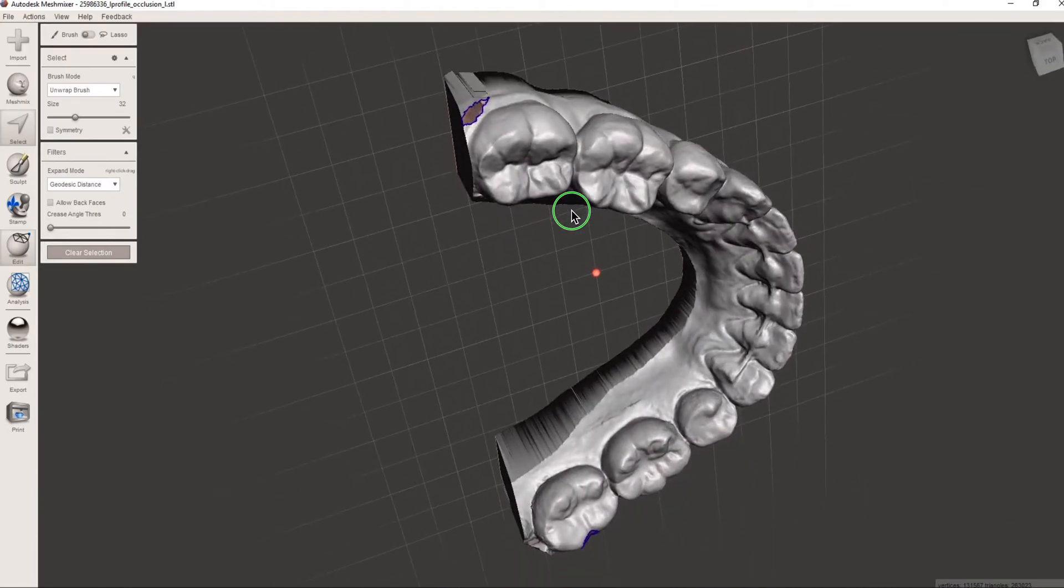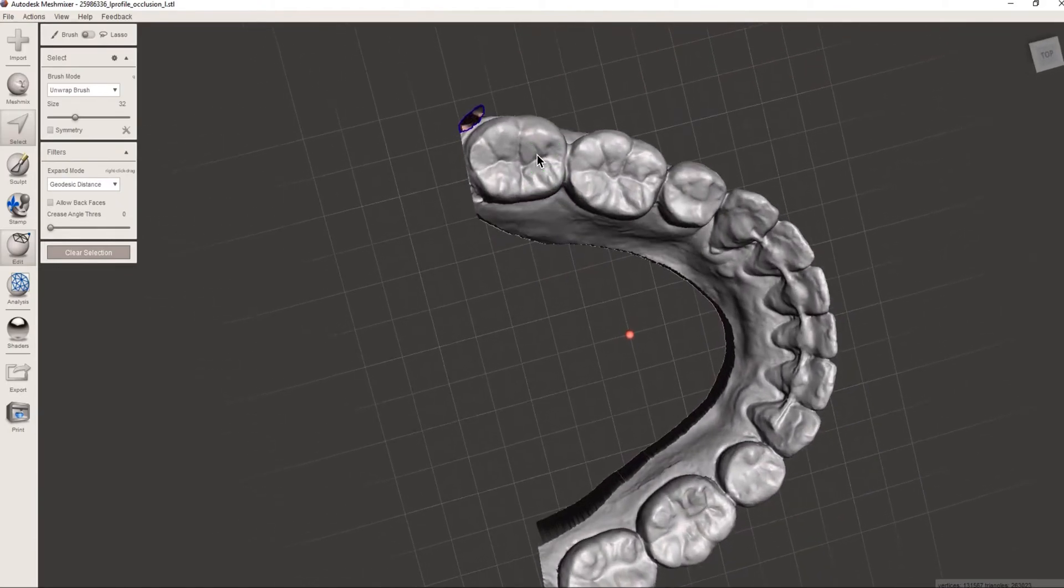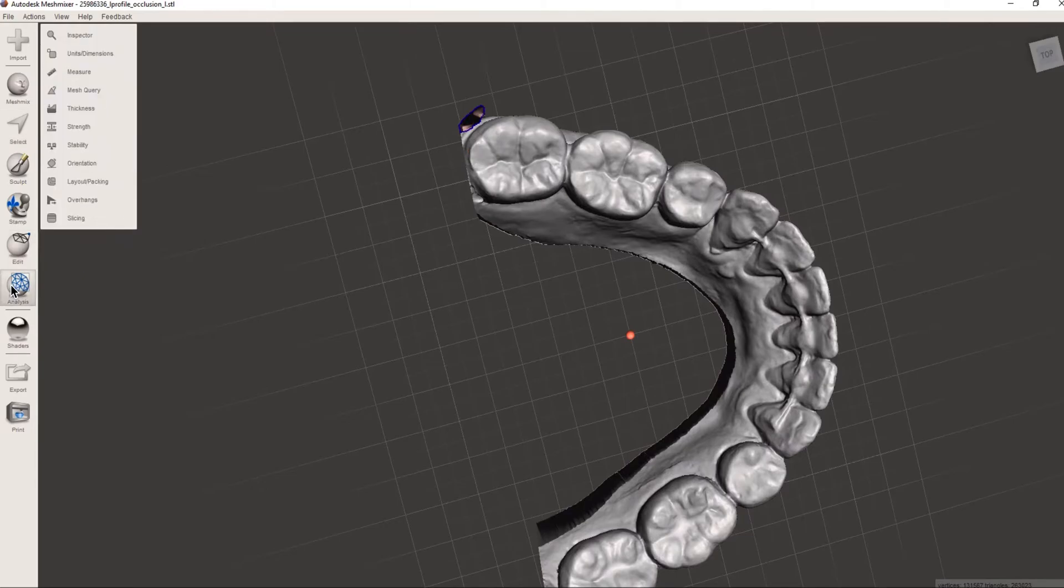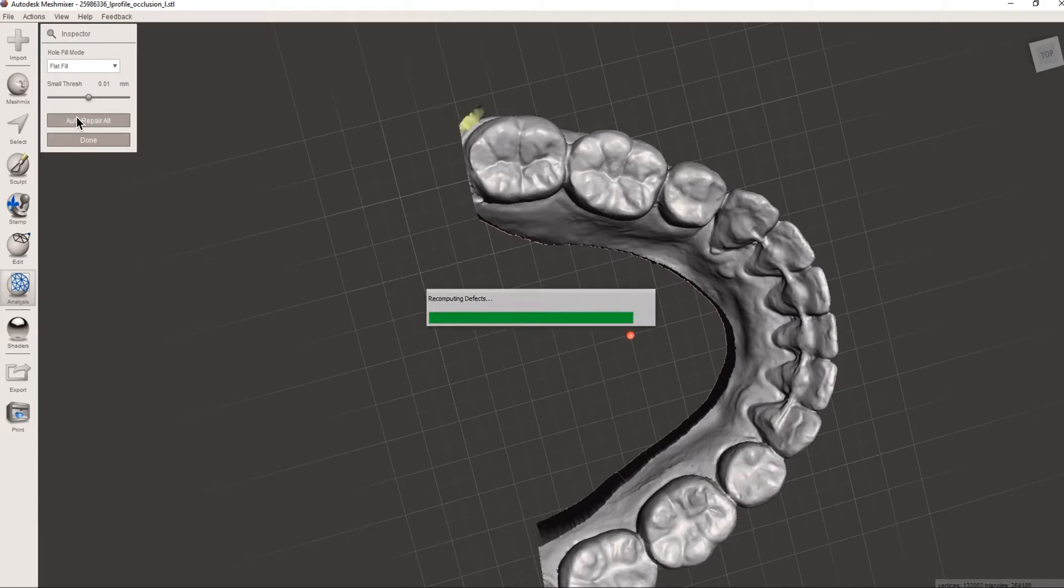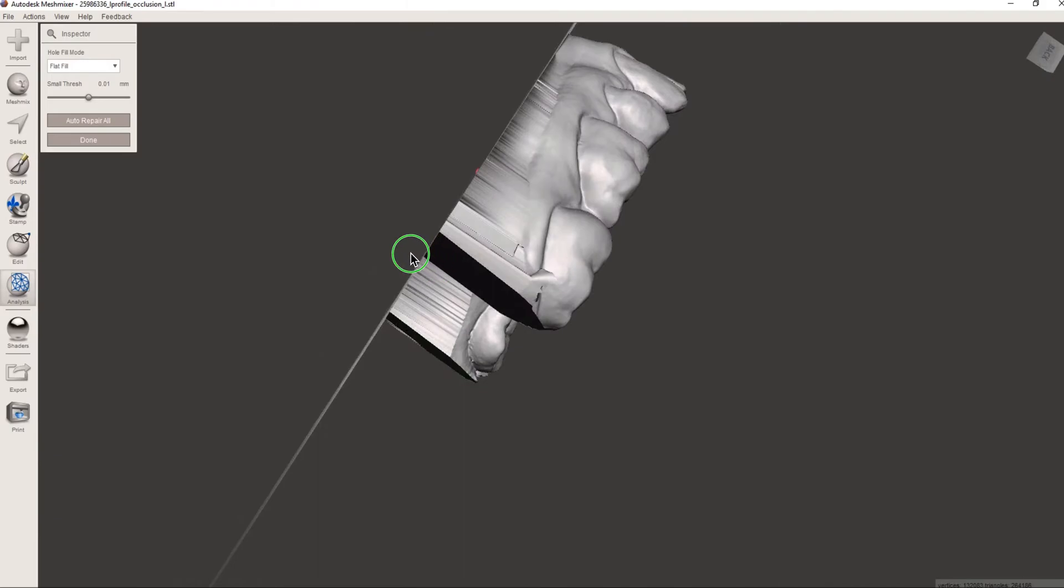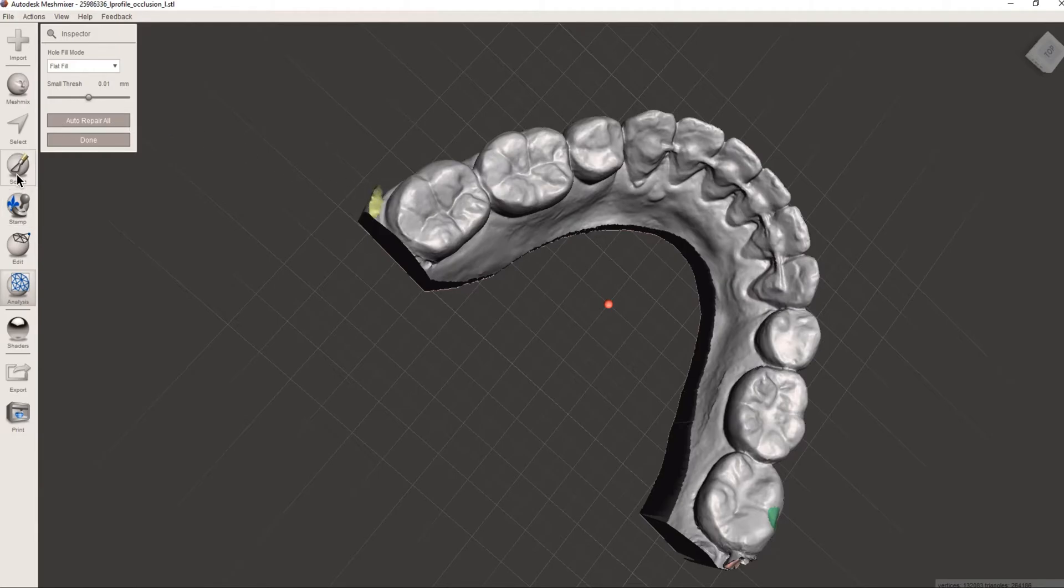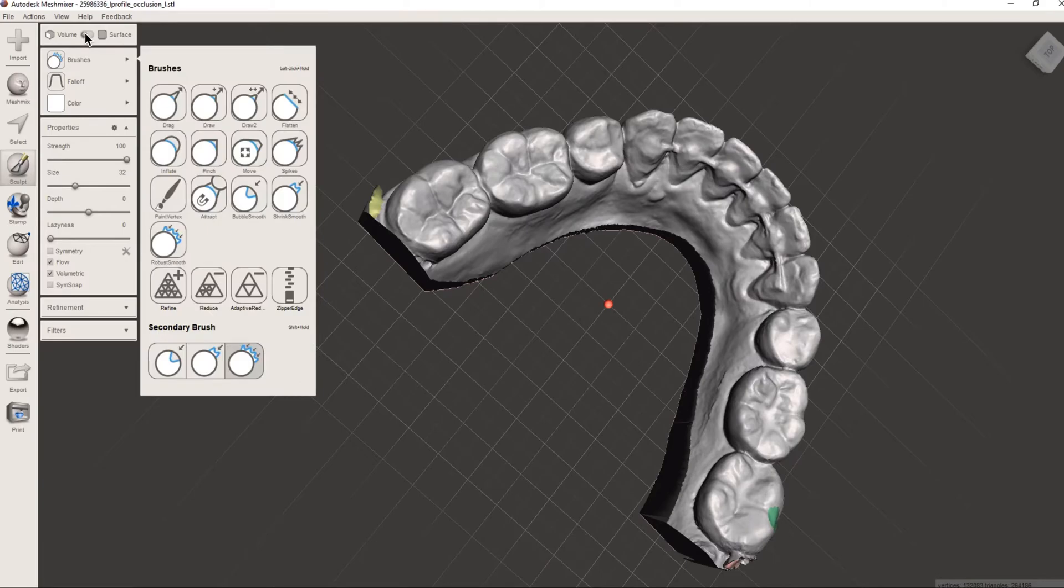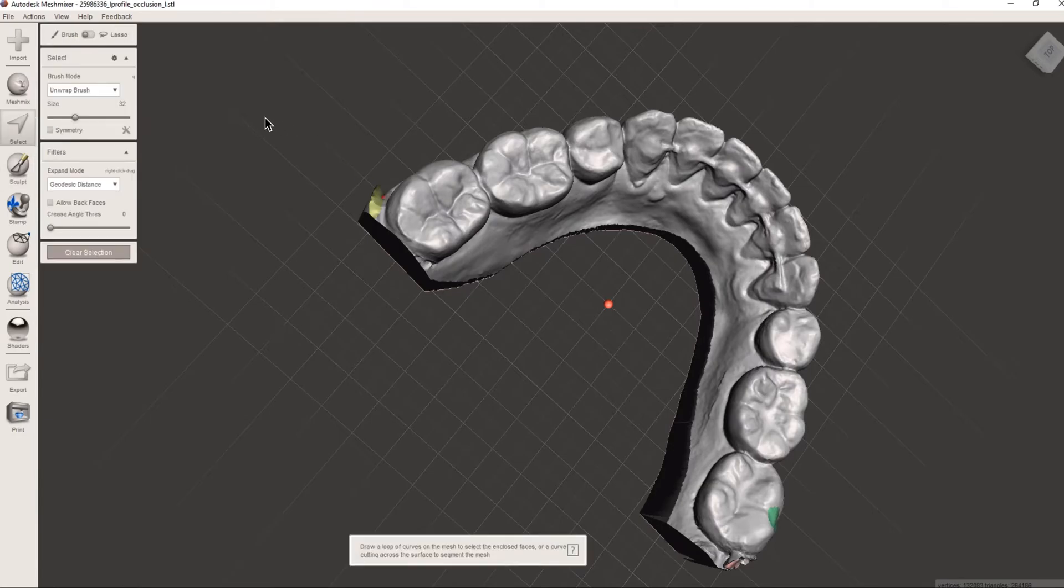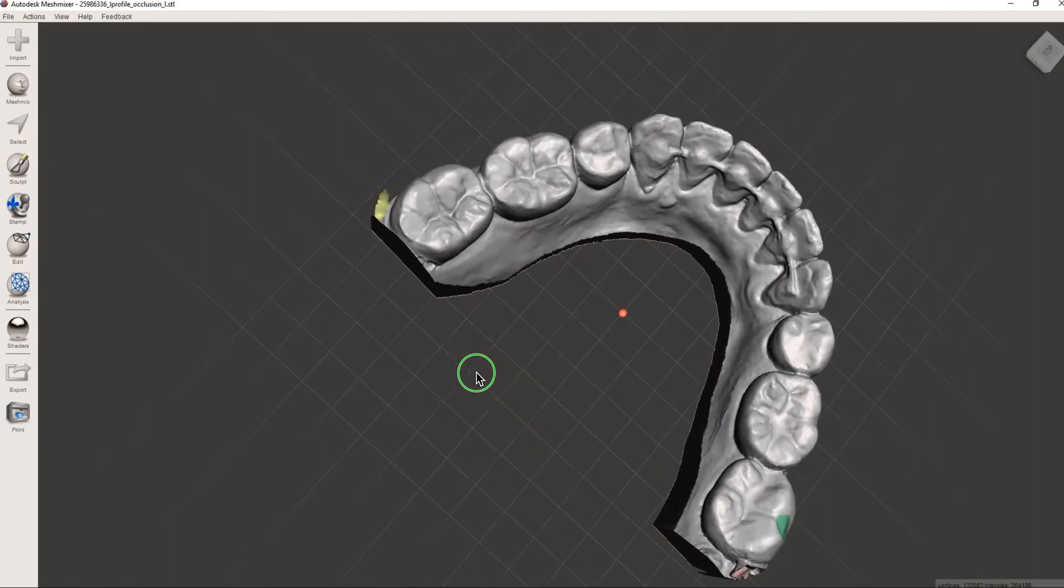Now we have a hole so in order to fix that hole we then go to analysis, inspector, then auto repair and you can see nice and cleaned up. Now the lasso we just make a little circle by holding our left mouse. We can make a little circle around it and it essentially would do the exact same thing. Now I'll just show you real quick. Lasso, we could just circle that if we wanted to. Same exact thing. I'm not going to do it because it's already pretty clean.